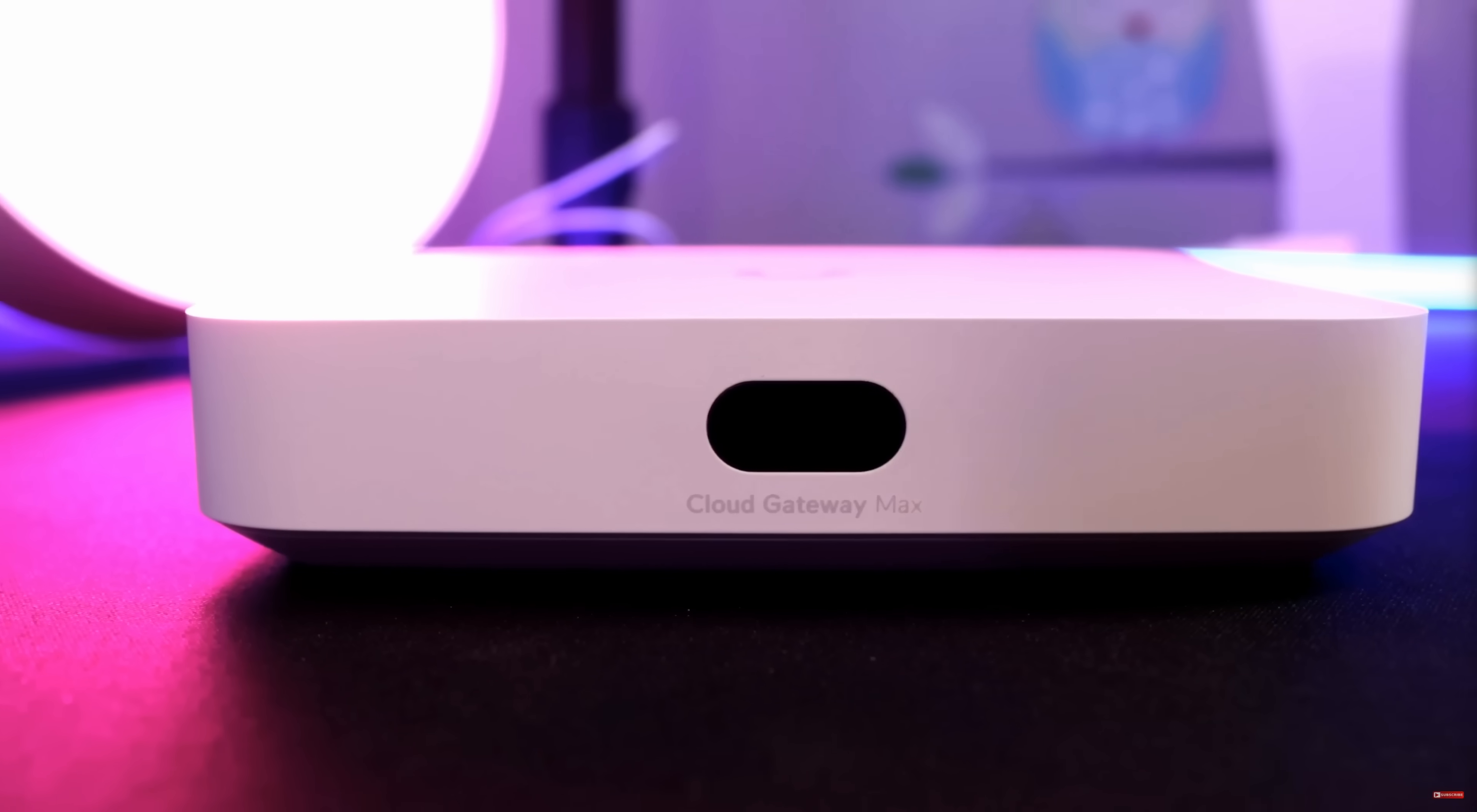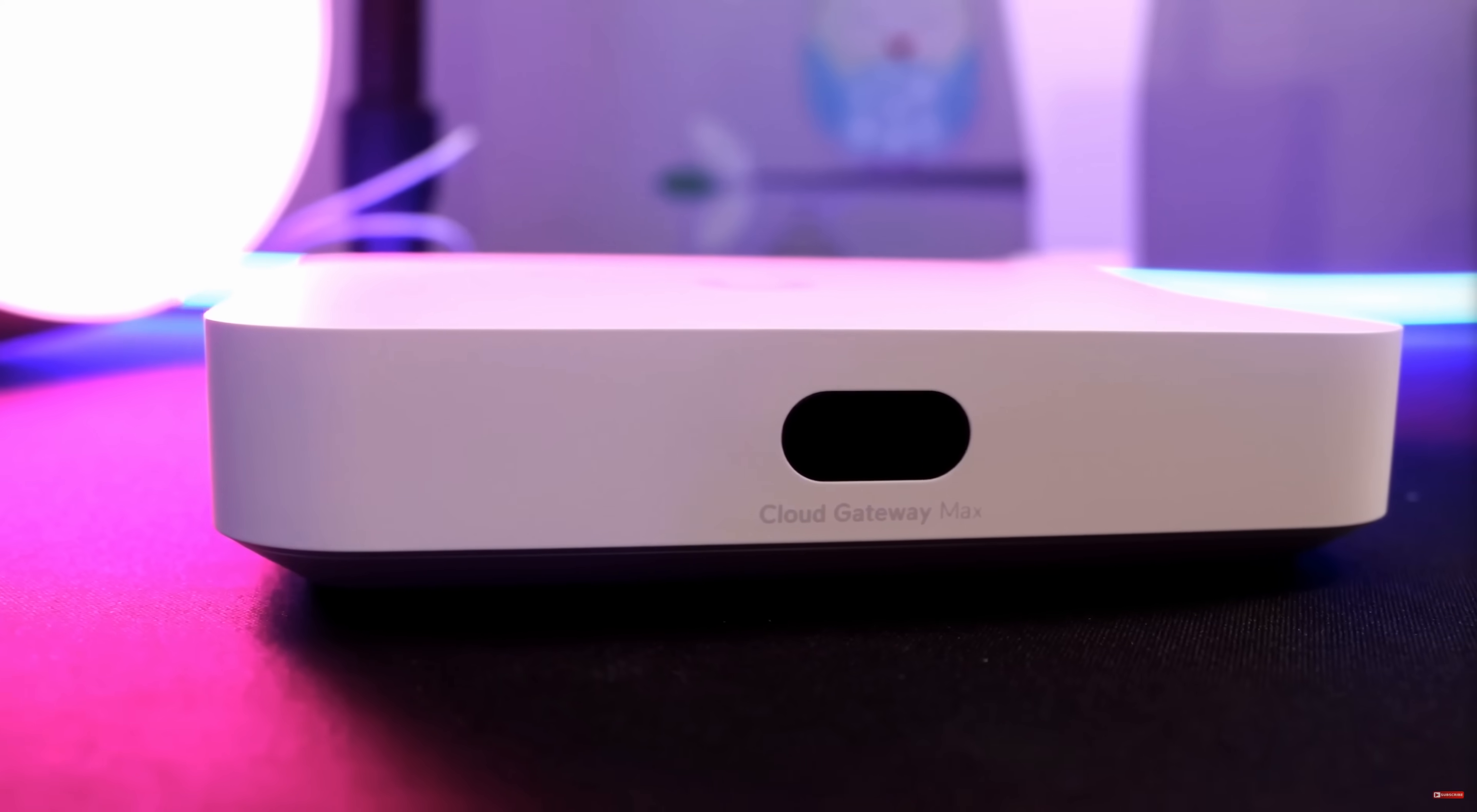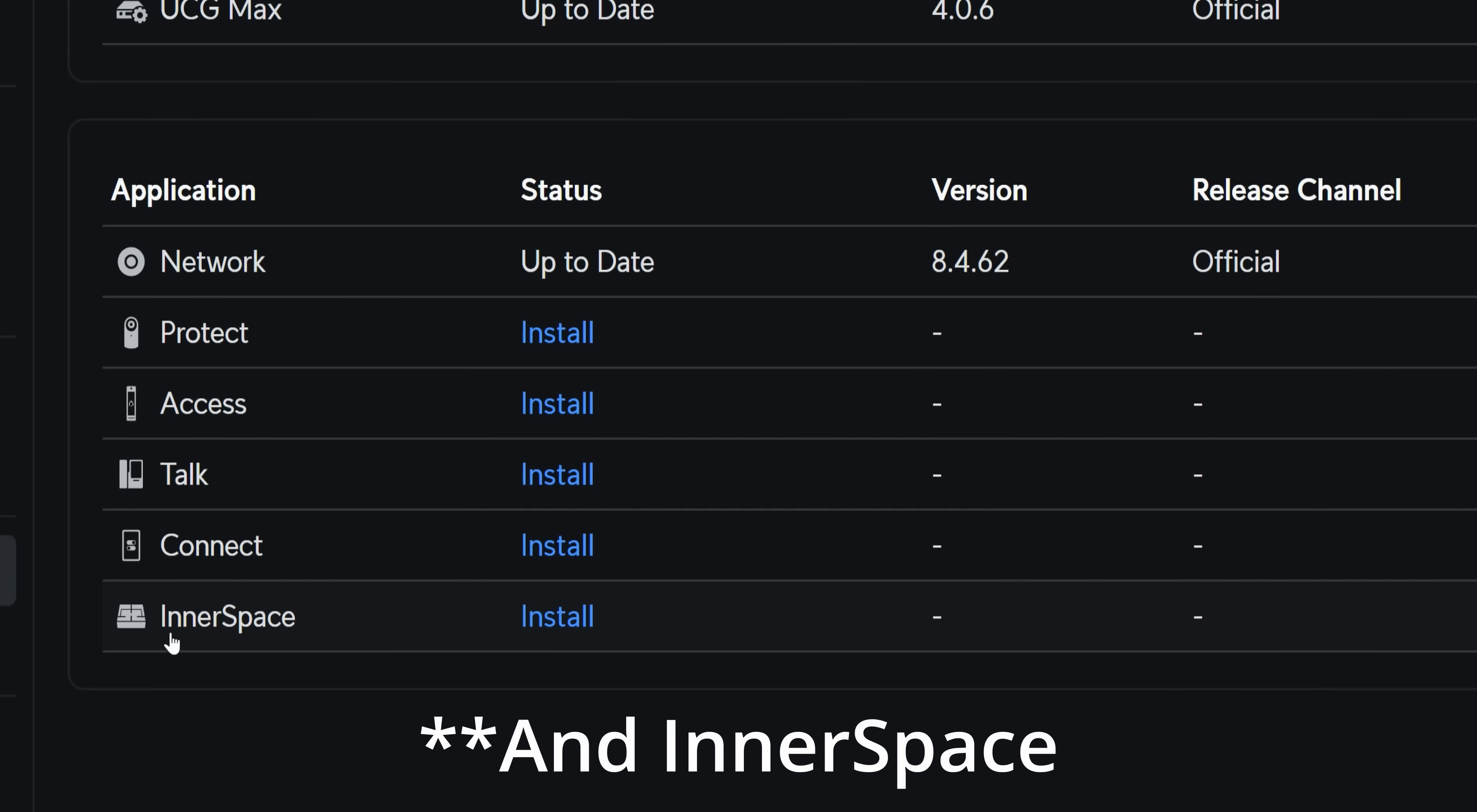First, we need to start with a gateway, and I've chosen the Cloud Gateway Max with no storage. The Cloud Gateway Max provides the full Unify application experience, including Unify Network, Protect, Talk, Access, and Connect, and comes in at $199 USD.